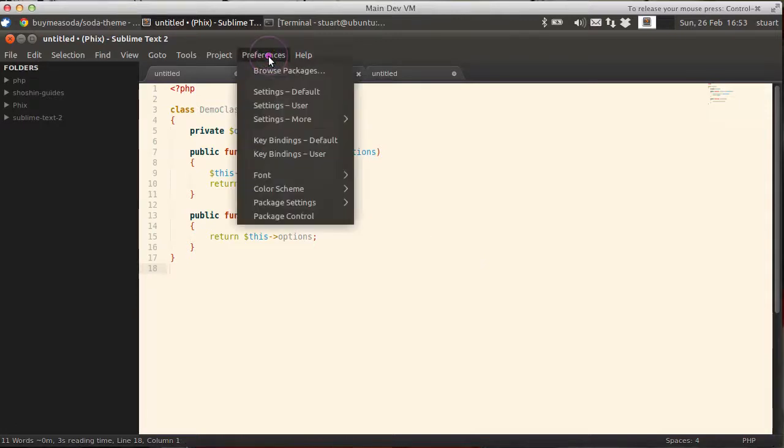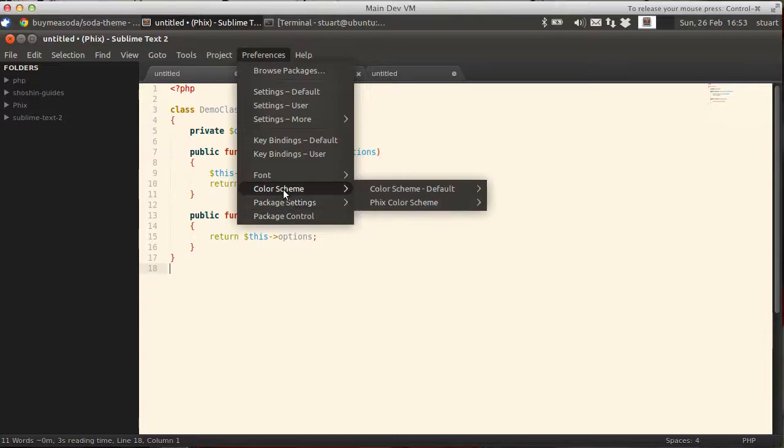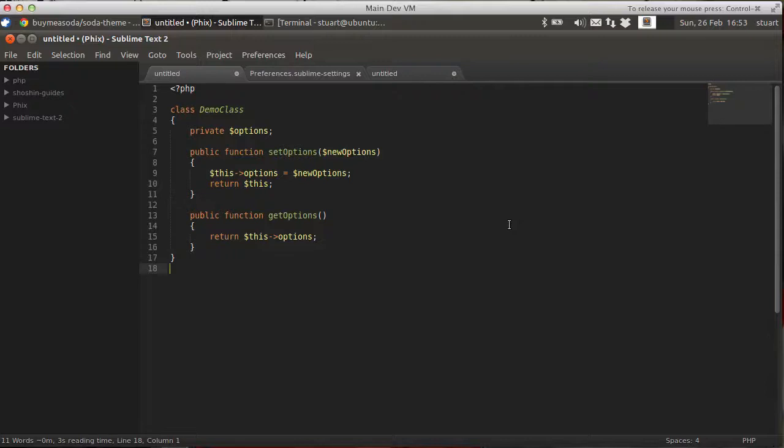And to use it, Preferences, Color Scheme, Fix Dark. Voila.